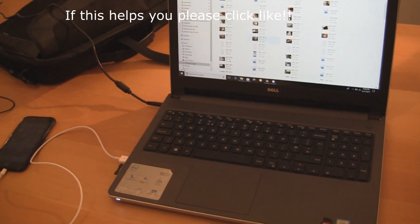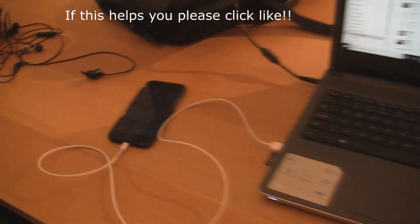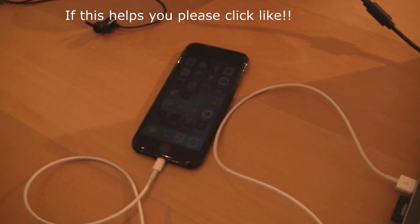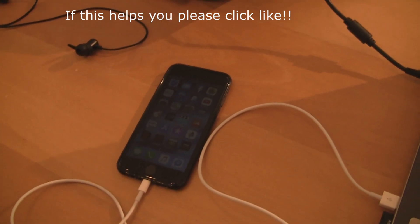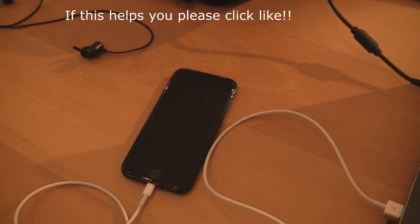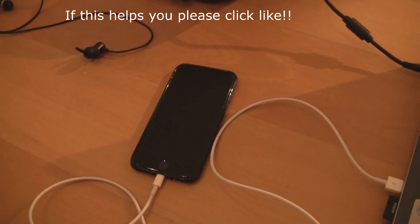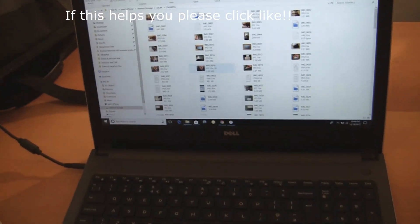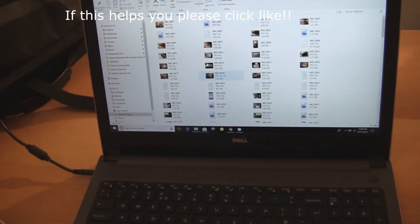That's how you get all your photographs off your iPhone X, 8, 7, 6, whatever, onto your laptop if you can't open the DCIM folder. Thanks for watching, see ya!